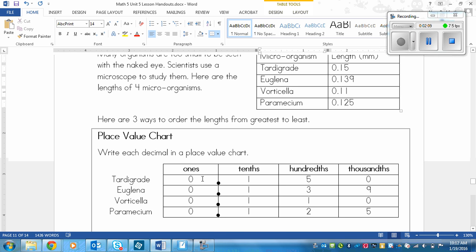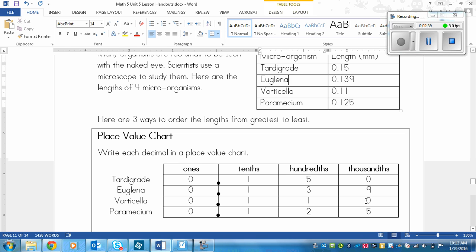The tardigrade is 0.15, so we put 0.15, and then the thousandths place there is an imaginary 0 that you can't see, so we write it in. The euglena is 0.139, so that goes in there. The vorticella is 0.11, so 0.11, and then a 0 to put as a placeholder in the thousandths place. It's imaginary there, but it is there. And the paramecium is 0.125.